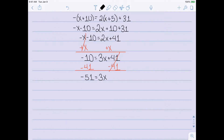Finally I need to divide both sides by the coefficient of the variable, so I divide both sides by 3, giving me negative 17 equal to x. You can see that this example was a lot more complicated — we actually did have to go through all four steps, and in fact we had to do step 1 twice.